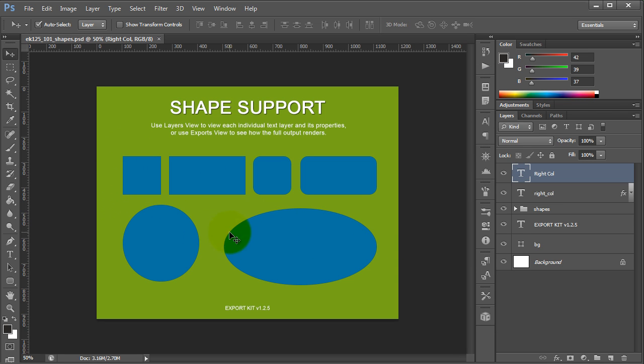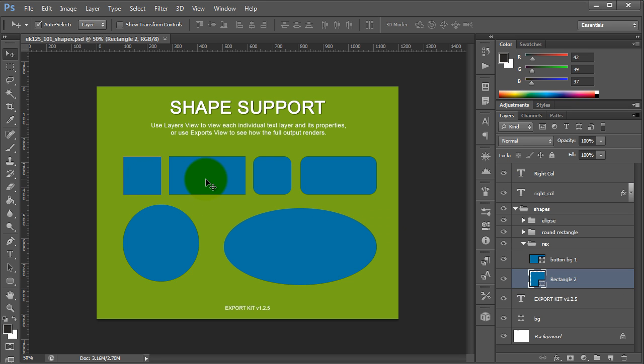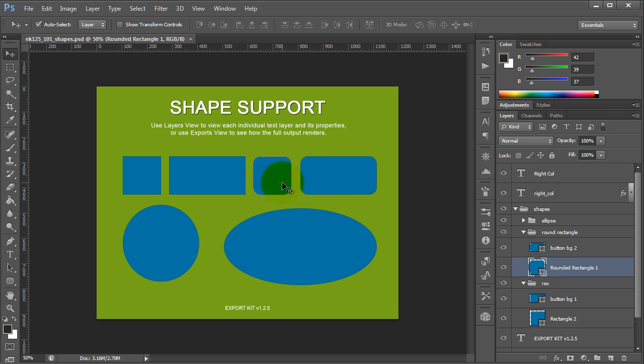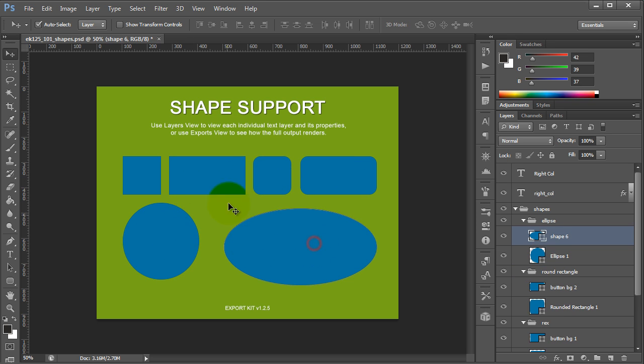This shows all the basic shape support that Export Kit has. If we click each individual element, you'll see they are actual shape elements, noted by the icon. We support rectangle, round rectangle, and ellipse, and you can use these to make various items or objects.